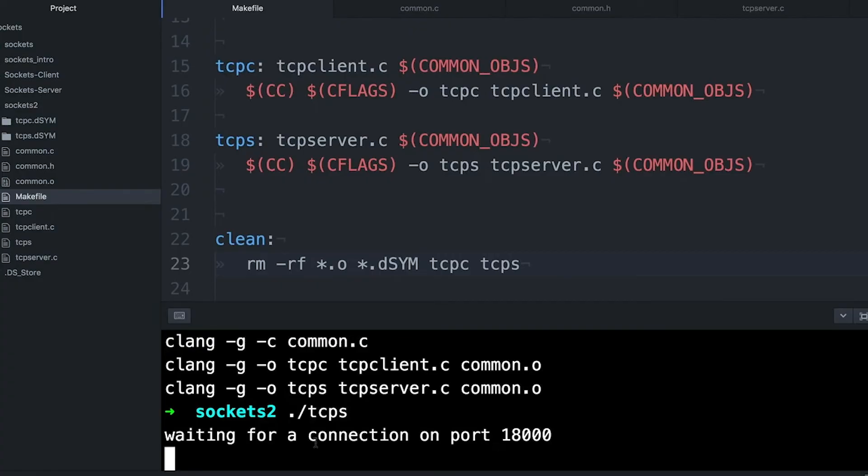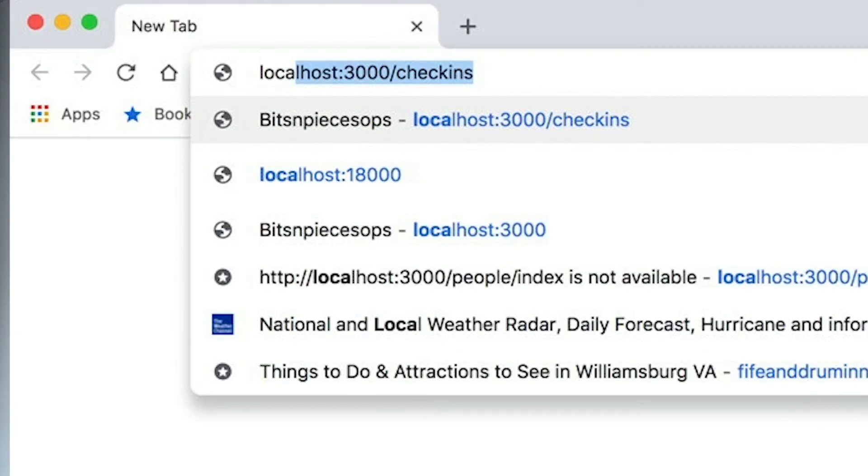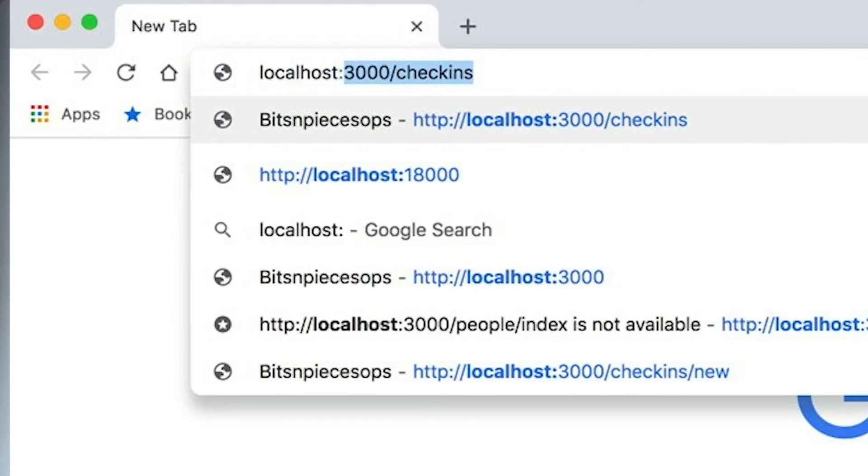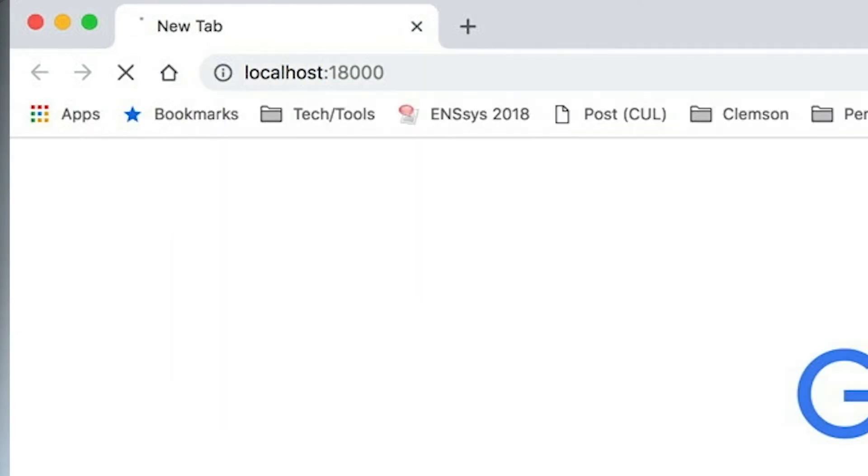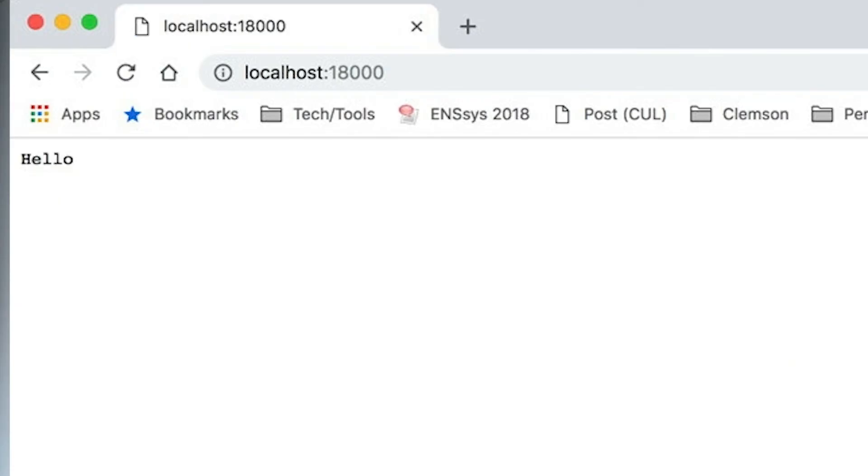And when it starts up, it just says, hey, I'm waiting on connection. And it's just going to sit there. So now when we go to our browser, we're going to type in localhost:18000. And that basically just means connect to a web server on my own machine on port 18,000. If I leave off the port, it's going to try by default to go to port 80. Of course, we're listening on 18,000. So I'm specifying the port here.